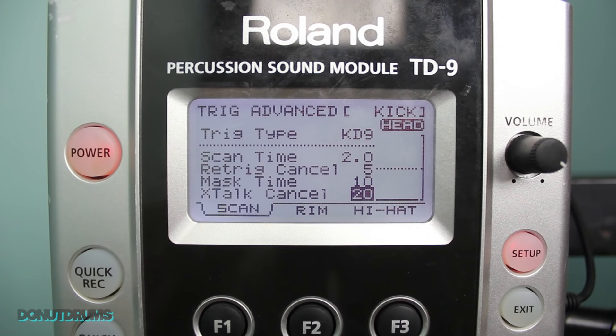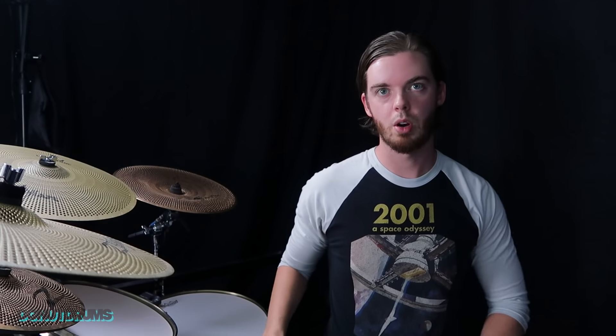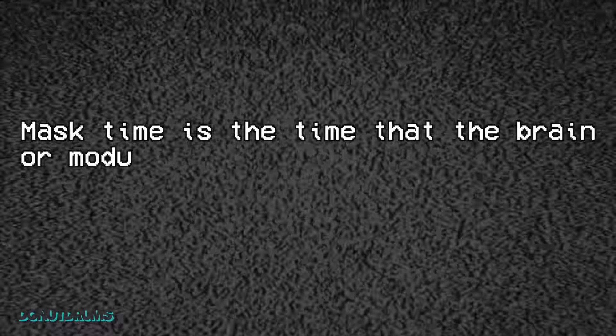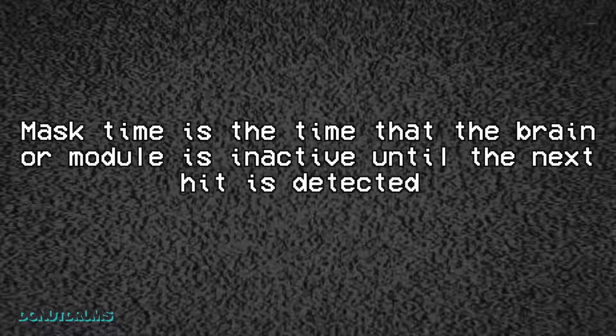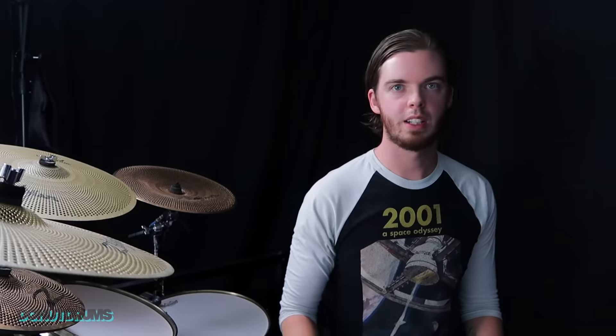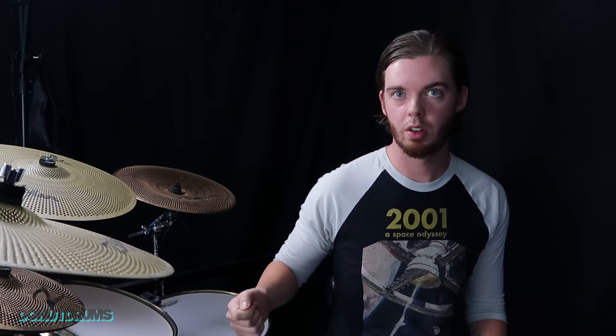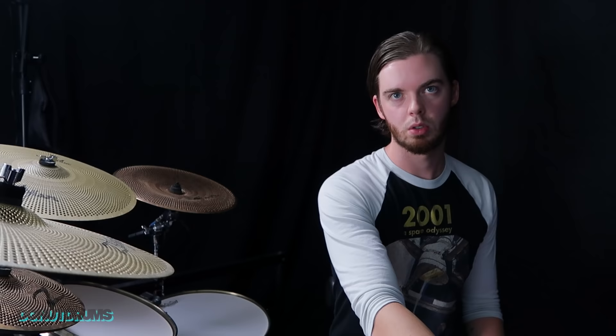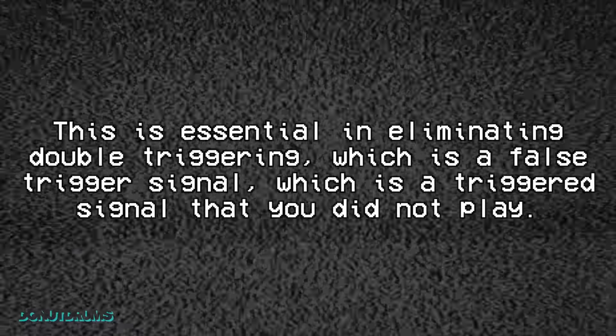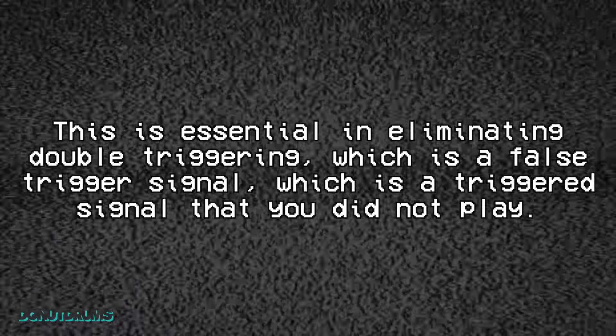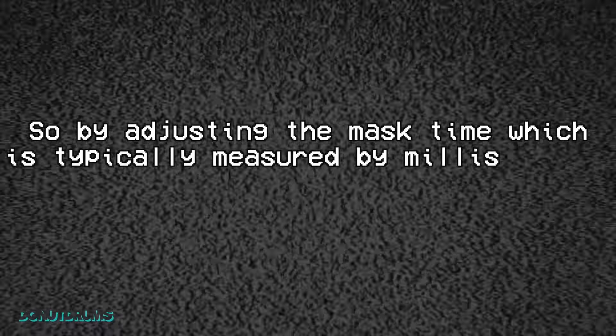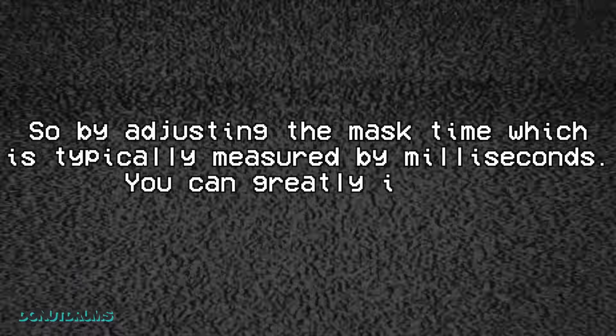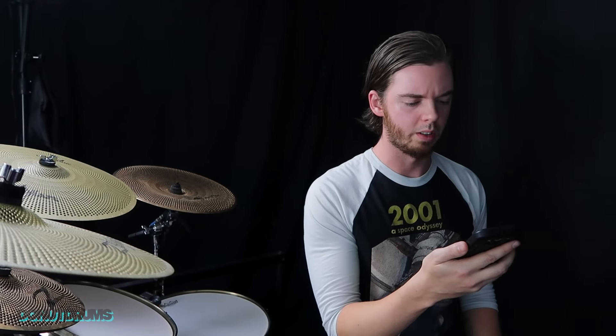I was also asked what is mass time? I talked about mass time a lot in the other video. And basically mass time is the time that the brain or module is inactive until the next hit is detected. Basically it's the time between the hits where the module or brain will not trigger a sound. This is essential in eliminating double triggering which is a false trigger signal.